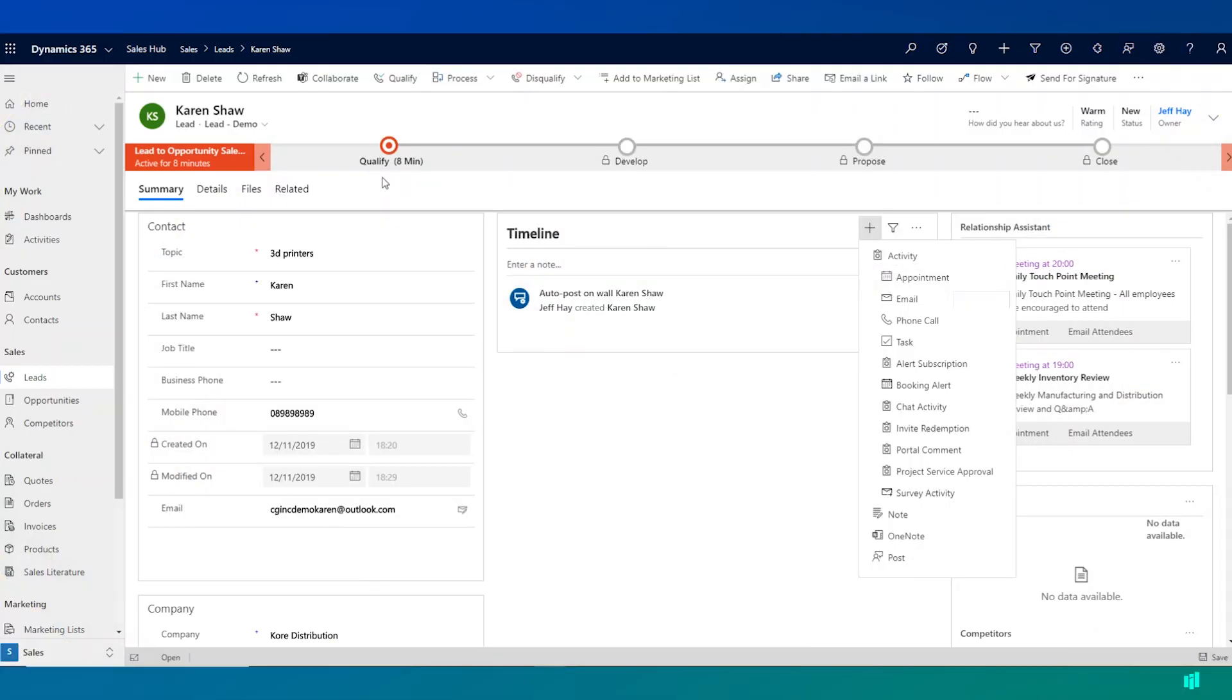You'll notice that across the top of this lead record, there's what appears to be a number of stages. This is a business process flow and it's designed to guide users through the key stages of a process.